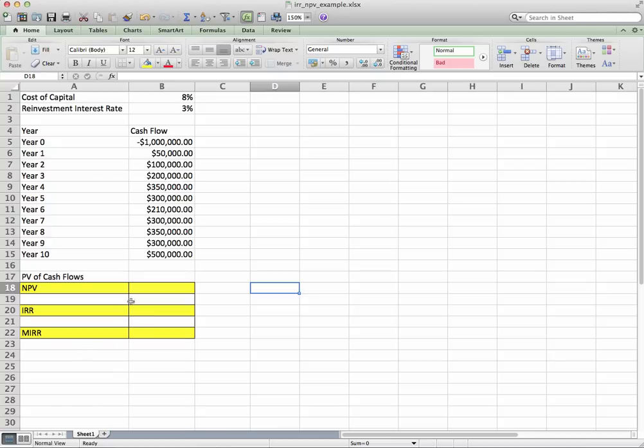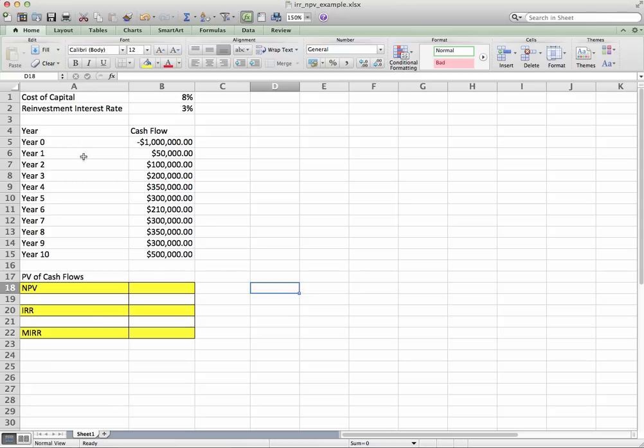As you can see, this Excel is for Macintosh. As we go through, I will explain the differences for PC. Let's get a lay of the land here. I have a cost of capital at 8%.